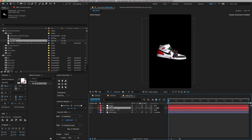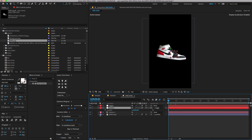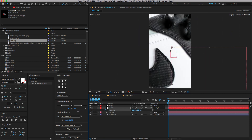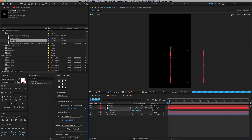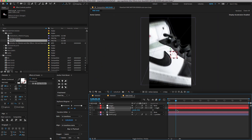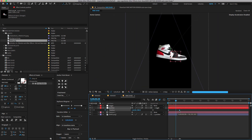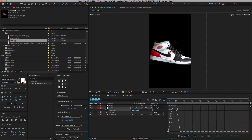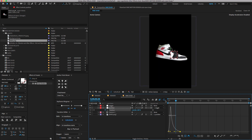Now select the position layer. Press P to open the position property and create a keyframe. Place the keyframe at 2 seconds, then go to the first frame and change the position value as shown. Select all keyframes, press F9 to Easy Ease, open the Graph Editor, and change the graph value.